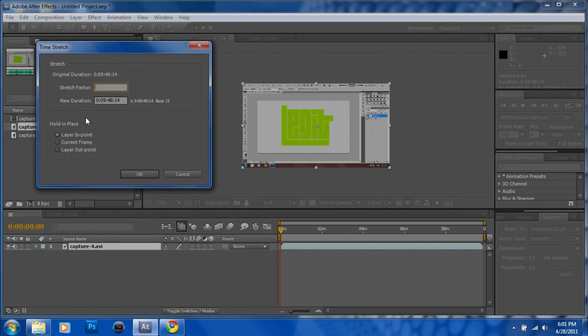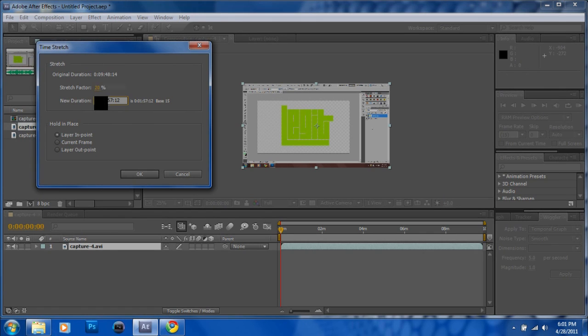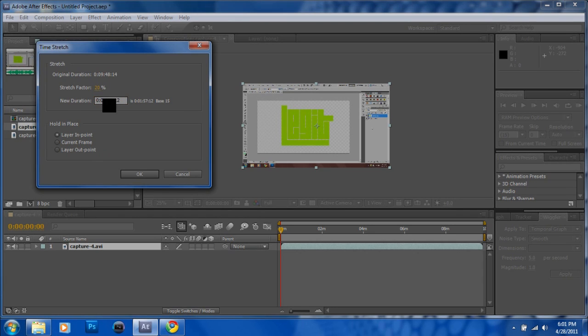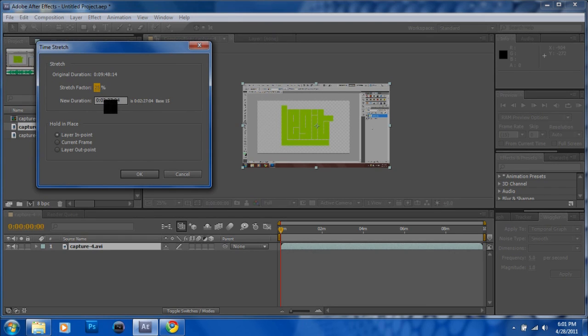We want to speed it up, so start with like 20 or something. That shows how long it'll be after you sped up. What I like to do is like 2 minutes or something, 2 minutes 30 seconds, like 25% is good.